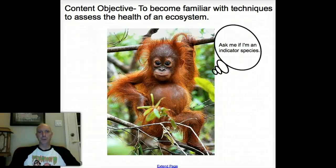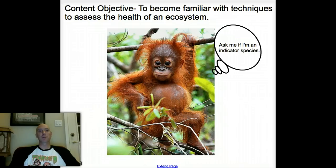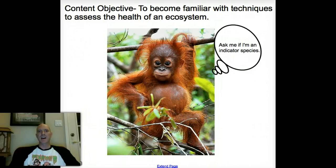Hello everyone, thanks for joining me again. Today the objective is to become familiar with a couple of techniques we can use to assess the health of an ecosystem. That is a really important thing for ecologists to be able to do, or anyone doing environmental impact statements, to go and gauge the health of what's going on in an ecosystem.